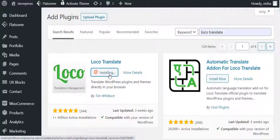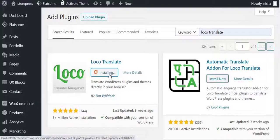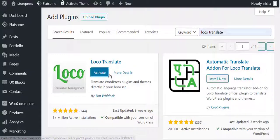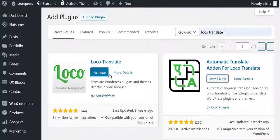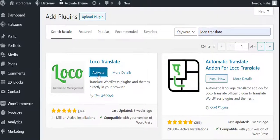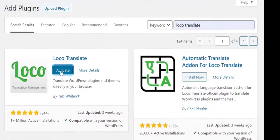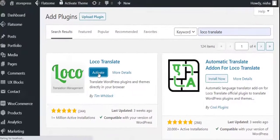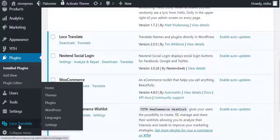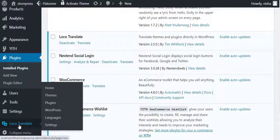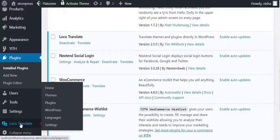Loco Translate is one of the most popular and essential plugins for translation. After completing the installation, activate it by clicking on the activate button. You'll notice a Loco Translate menu is already added in your WordPress dashboard. Now navigate to Themes.